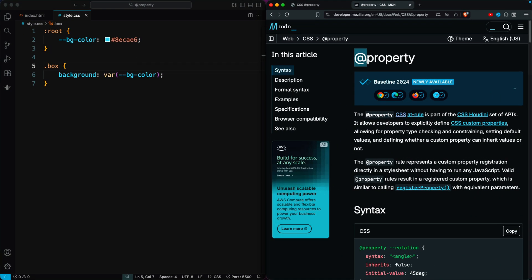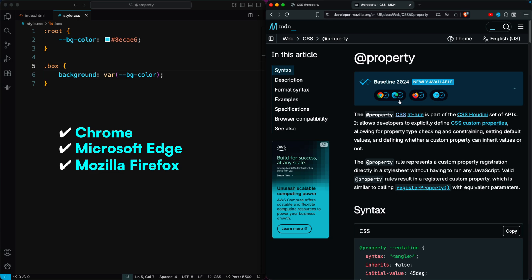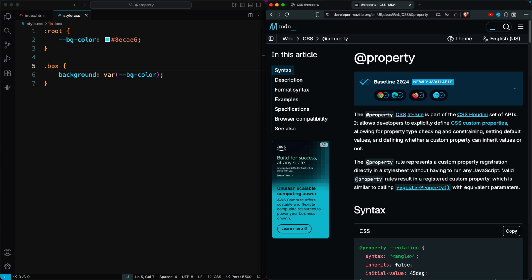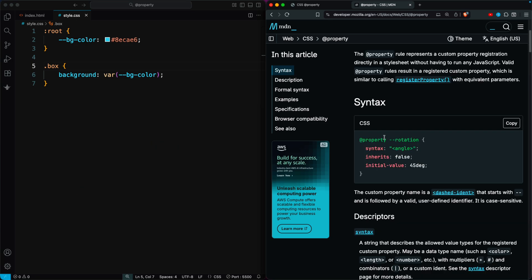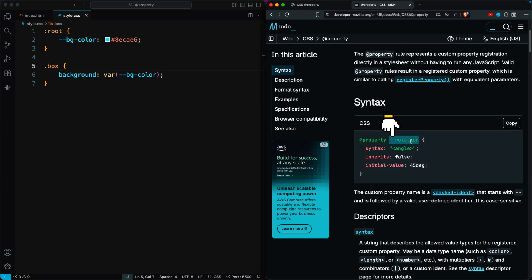The new @property feature in CSS is now supported by all major browsers. It's very easy to use. You start with the @property keyword followed by the name of your custom property, which must begin with two hyphens, just like regular CSS variables.